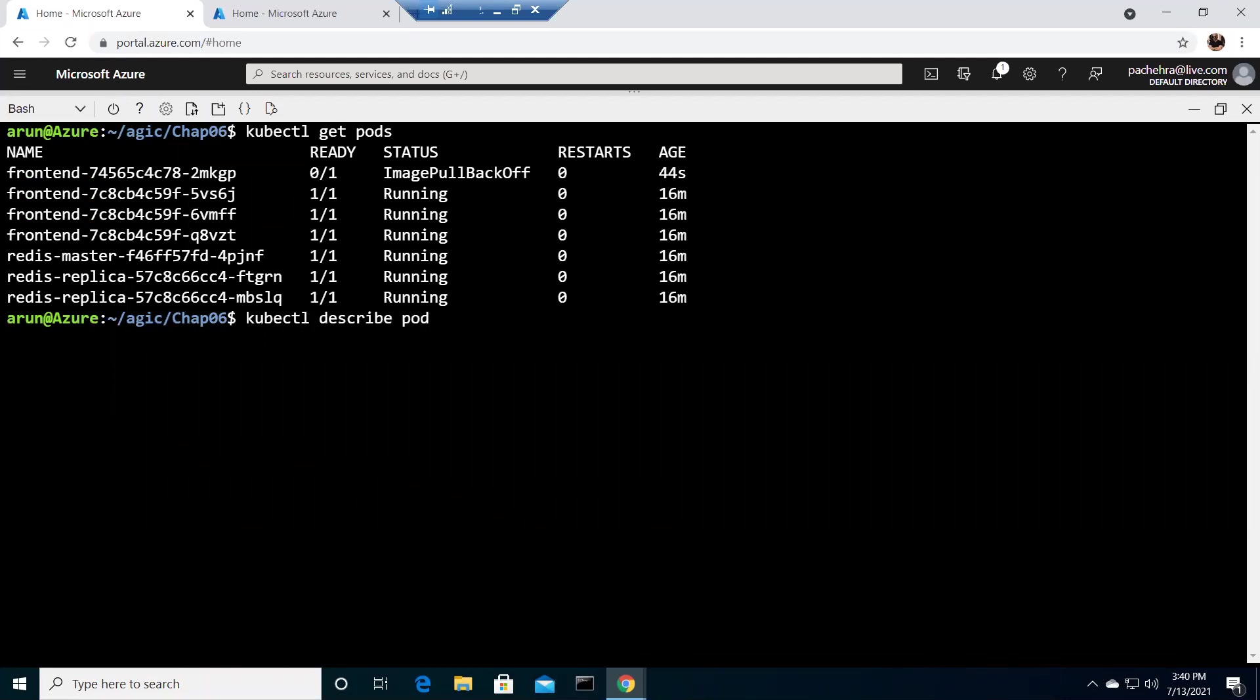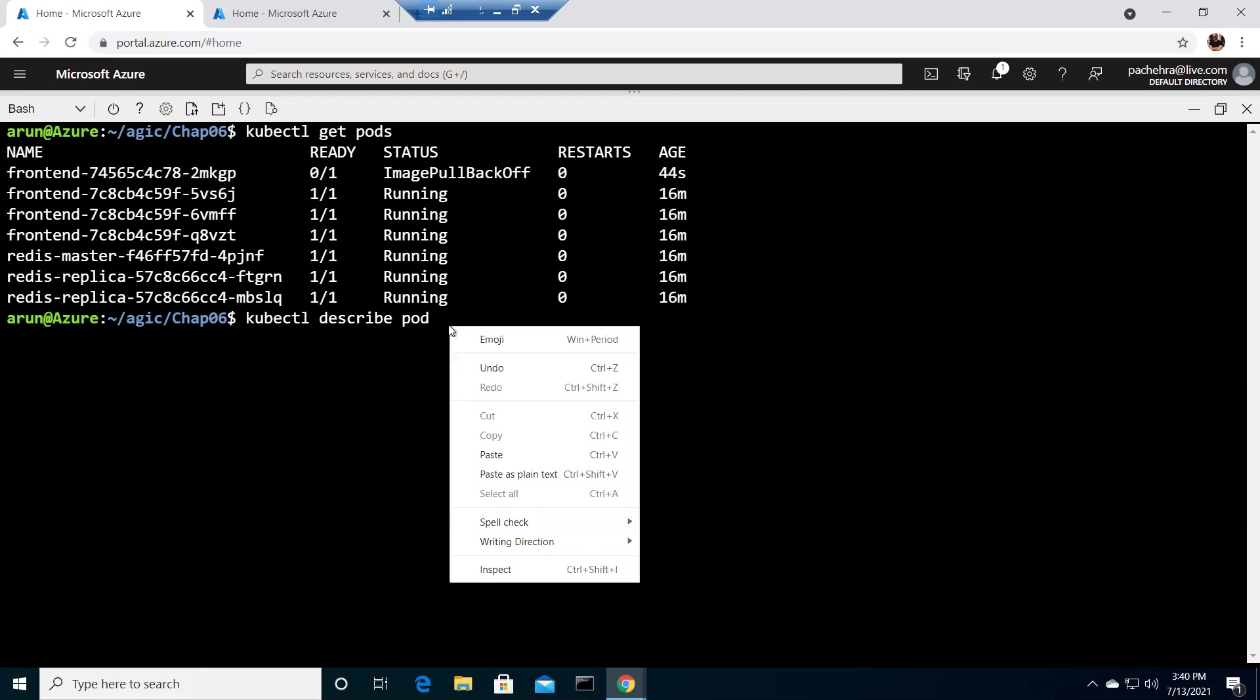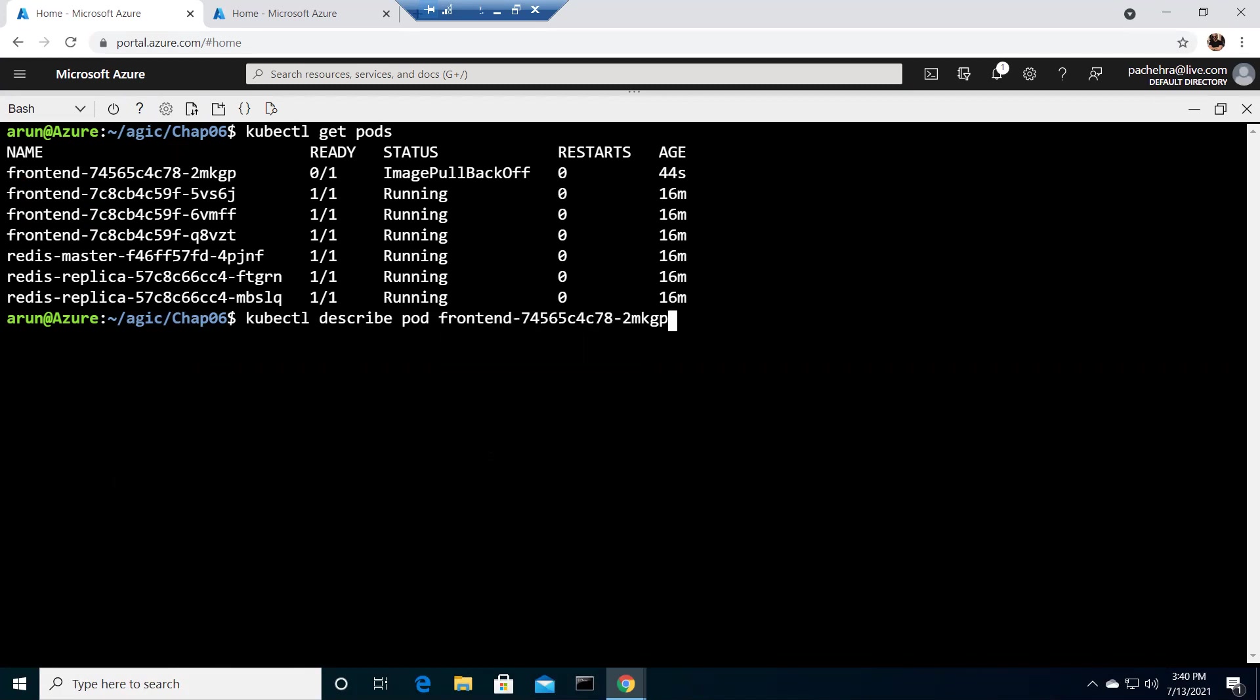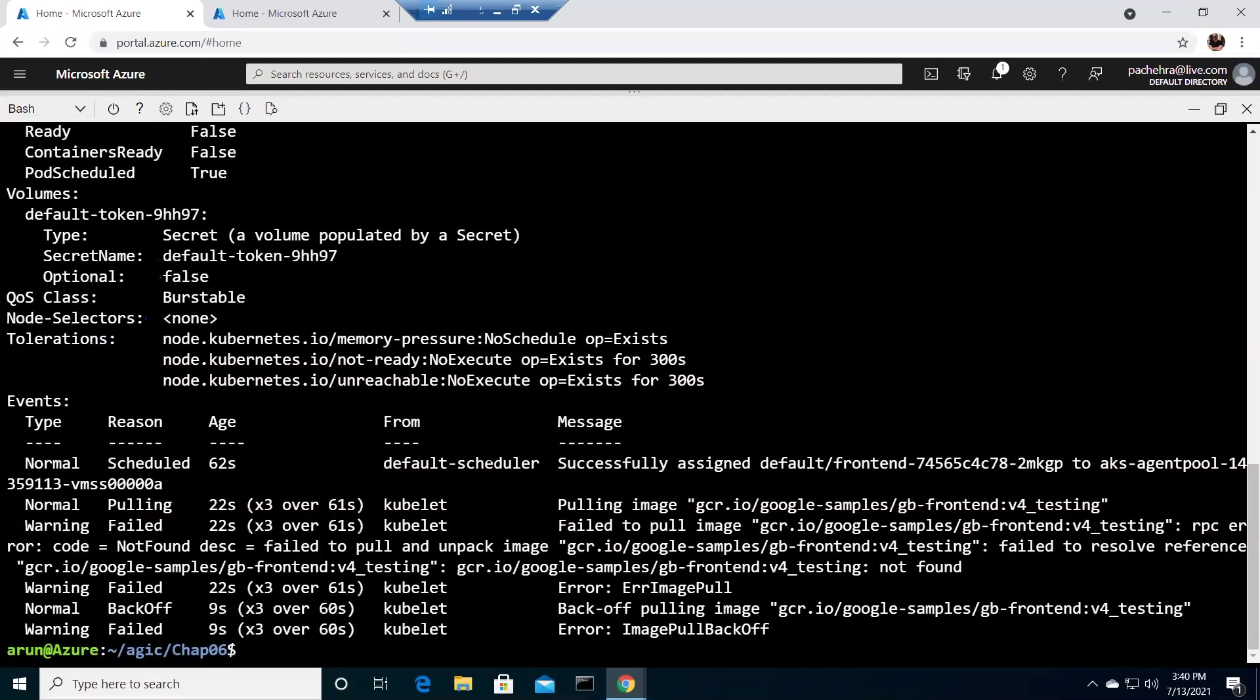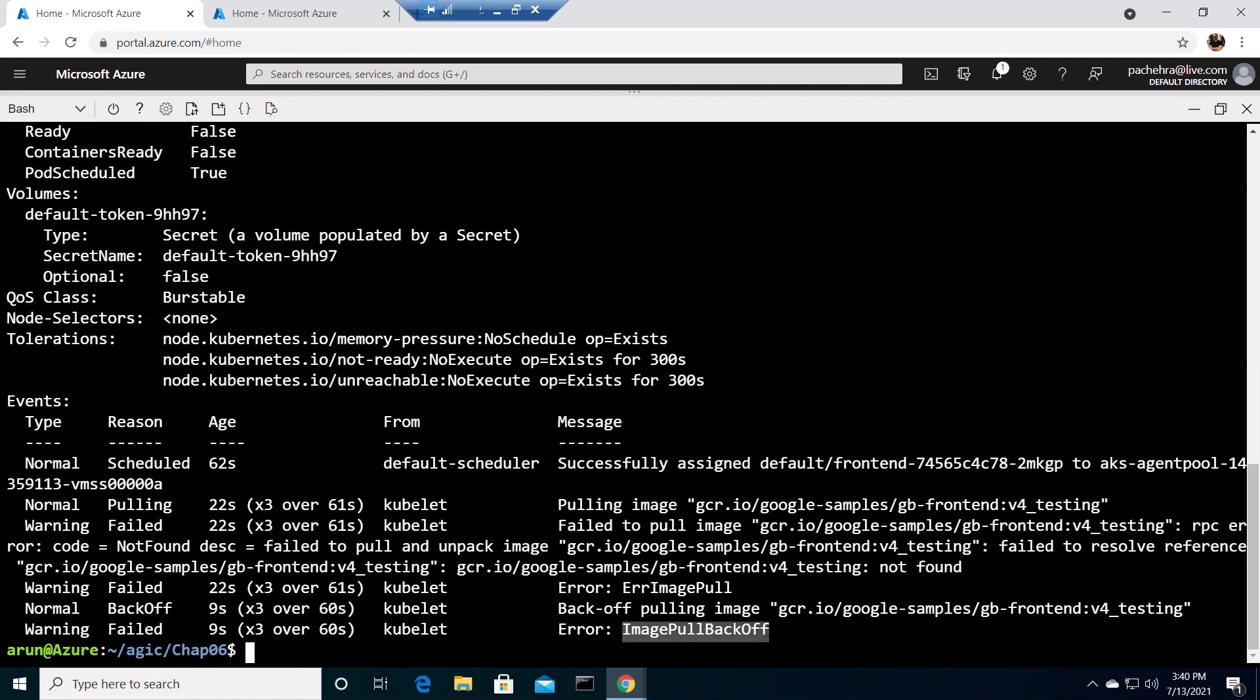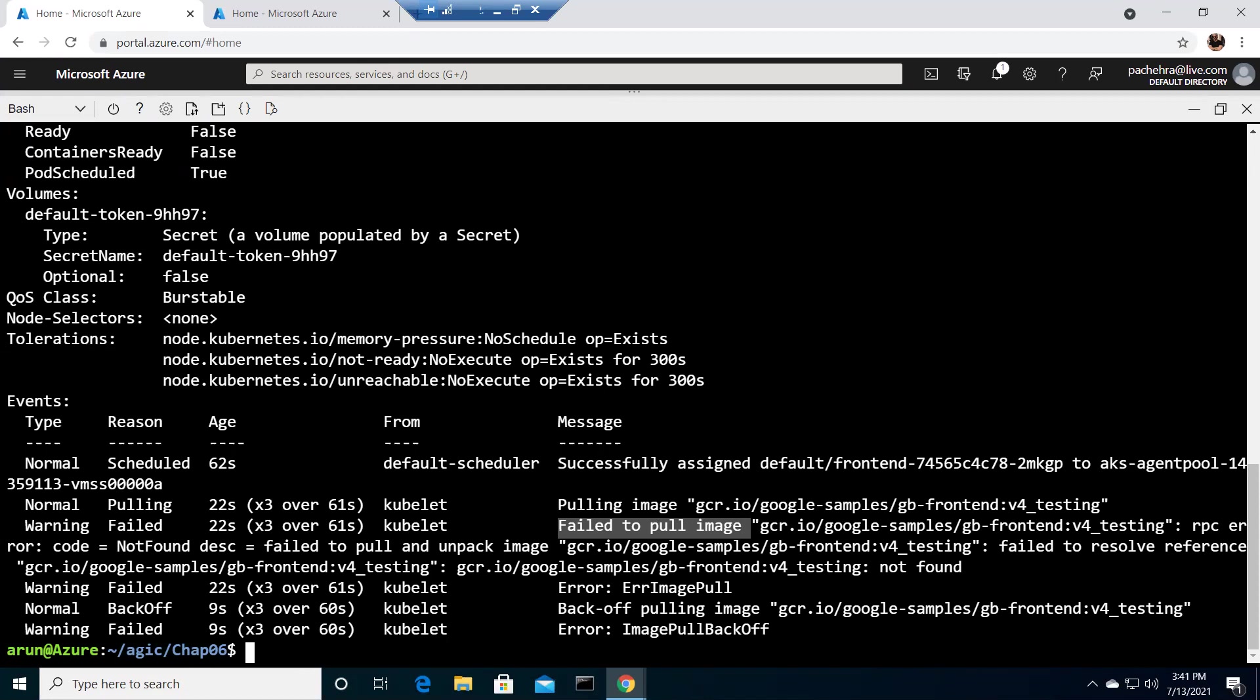We need to know what is happening, right? Though we have created the issue, but in order to understand it, we need to describe the pod so that we can get into the depth. We've already seen the kind of output describe gives, but here what is more important is you can see the step-by-step things are happening. Error image pull back off, you see? Error image pull and error image pull back off, both are the same thing. It is fail to pull image.